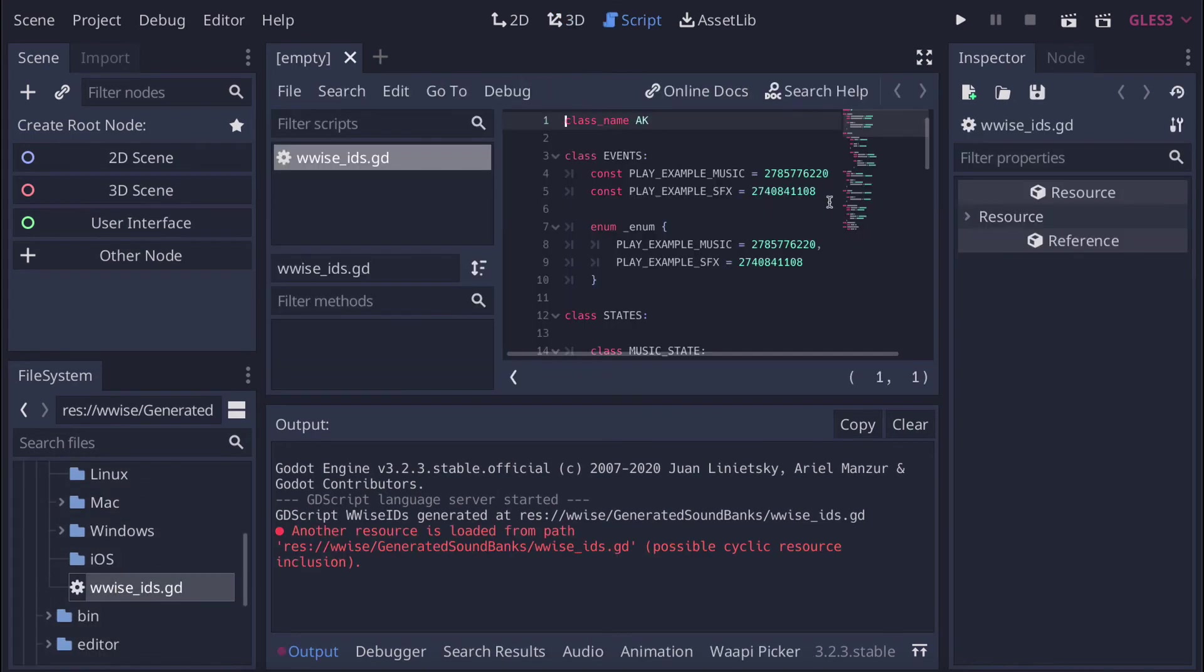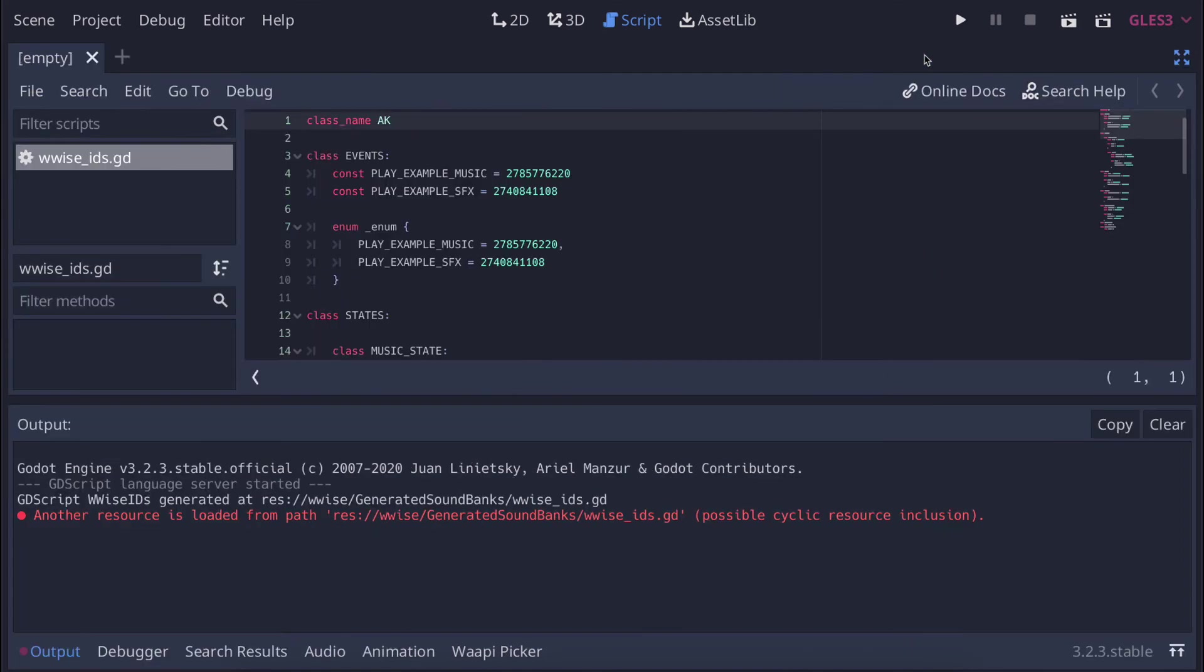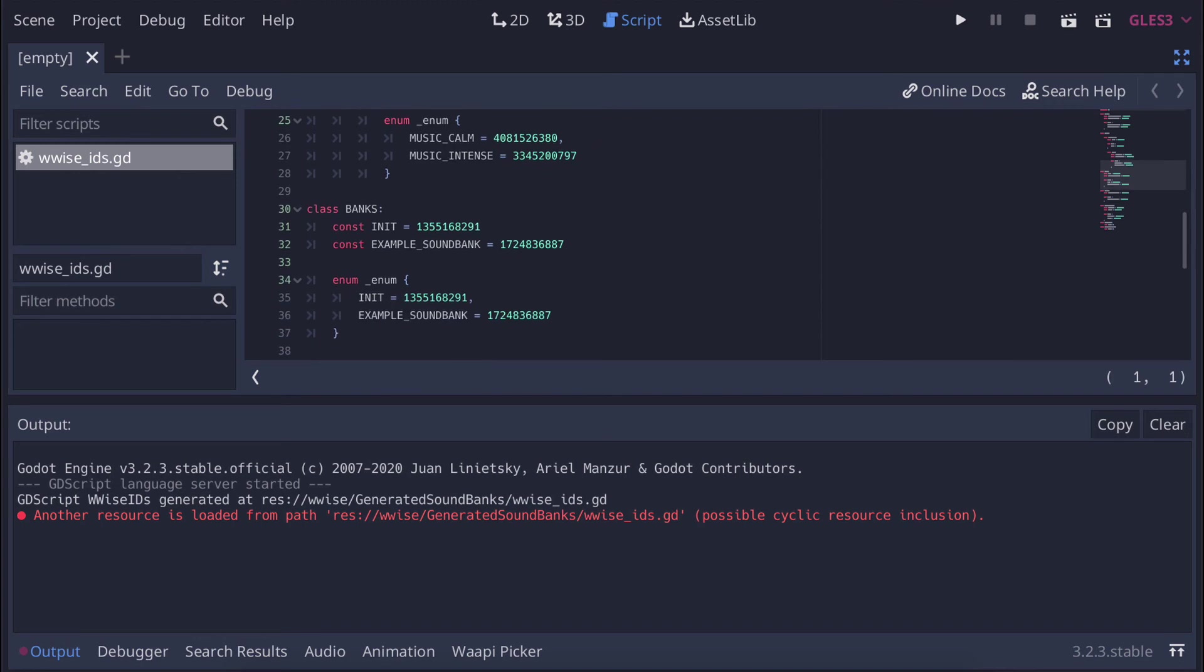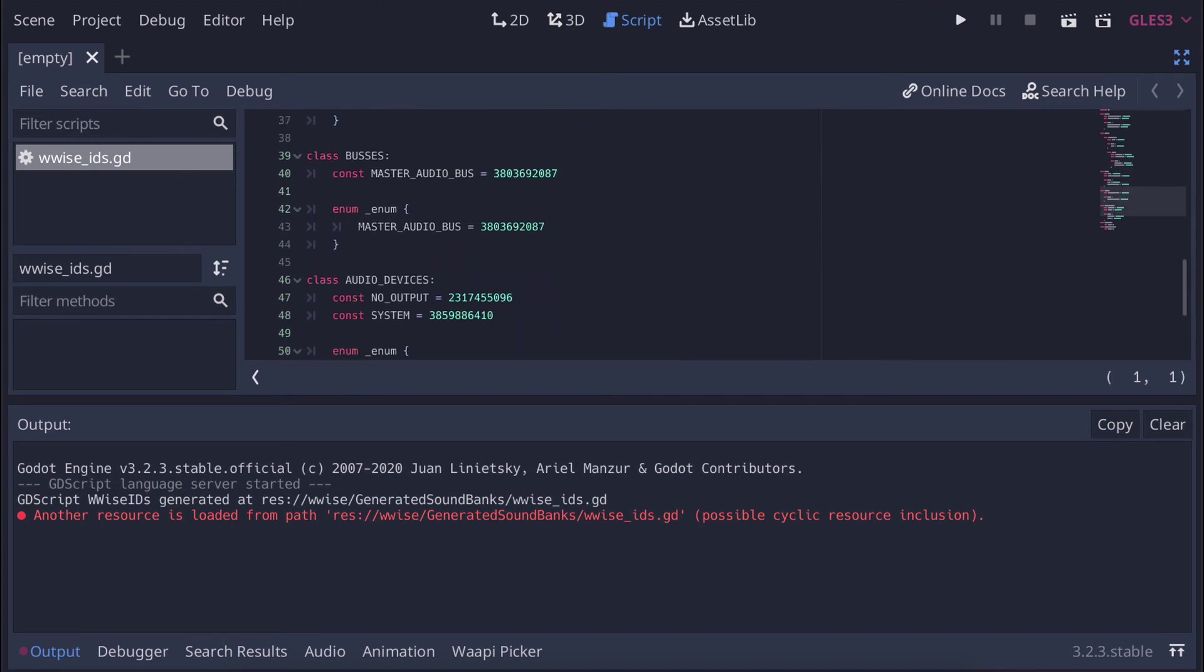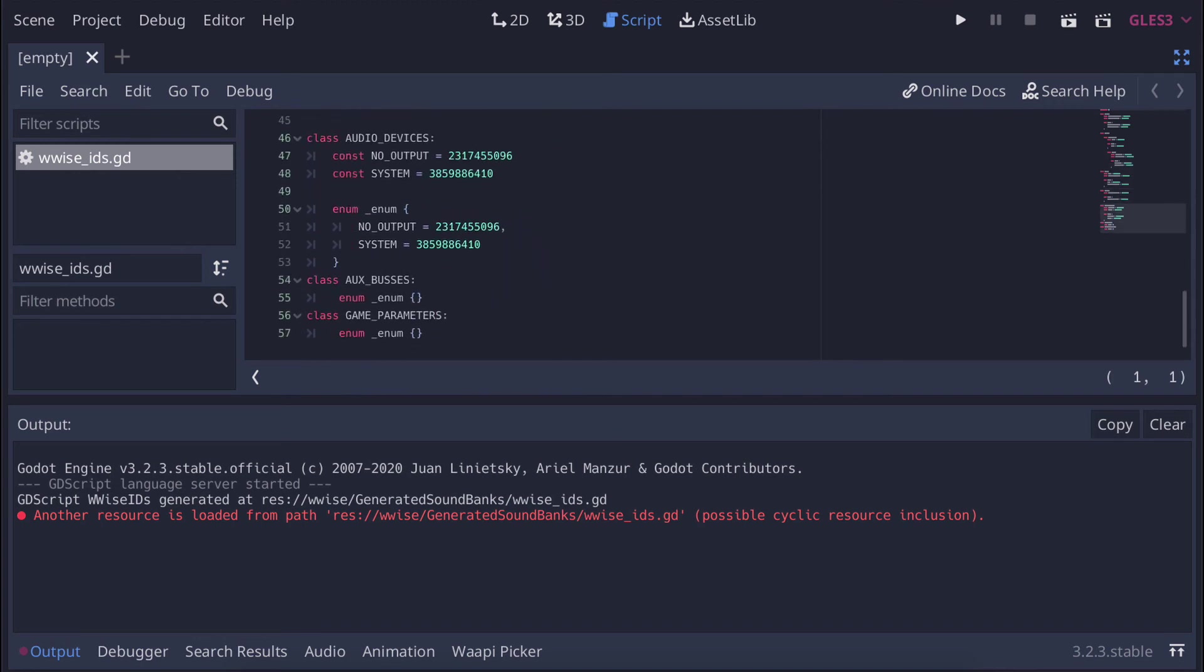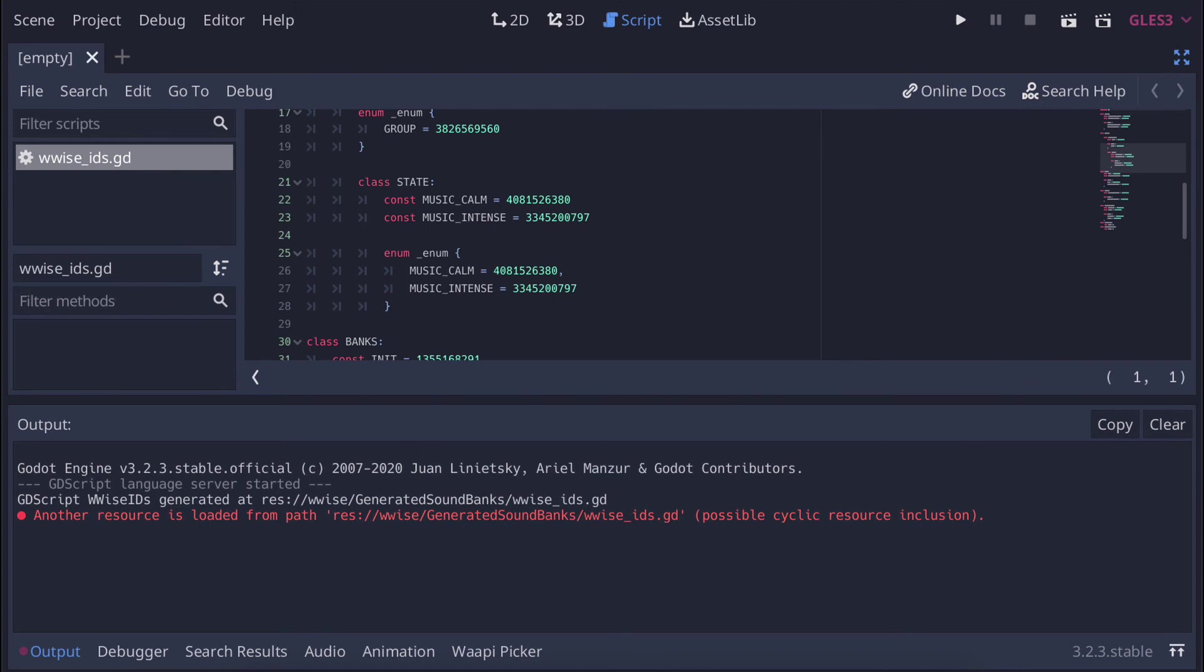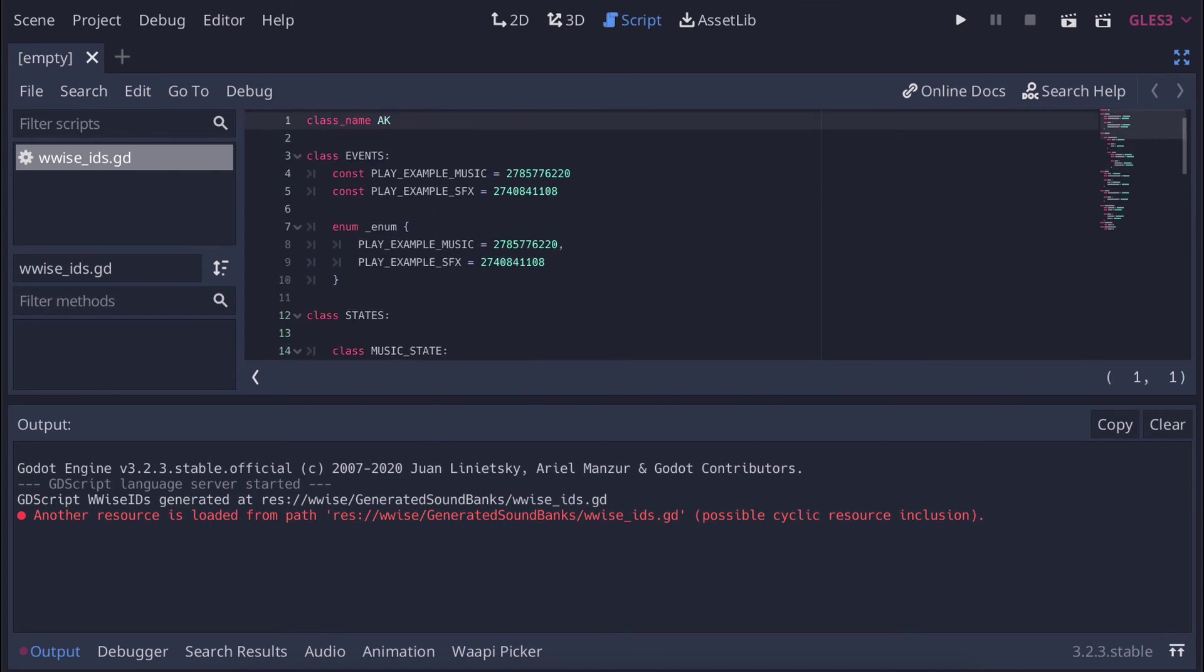Just a warning: because of an existing bug in Godot, you will need to restart the Godot editor for the IDs to be recognized by the custom nodes. You will need to do that every time you convert the header file. I hope that this bug will get resolved soon and I will update this video in the future if that will be the case.